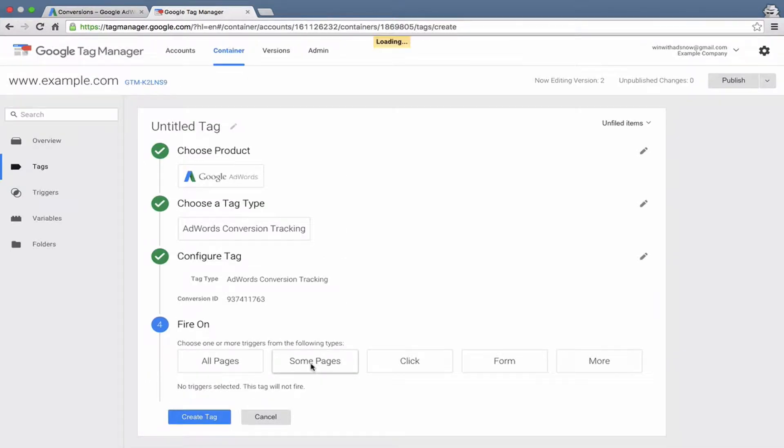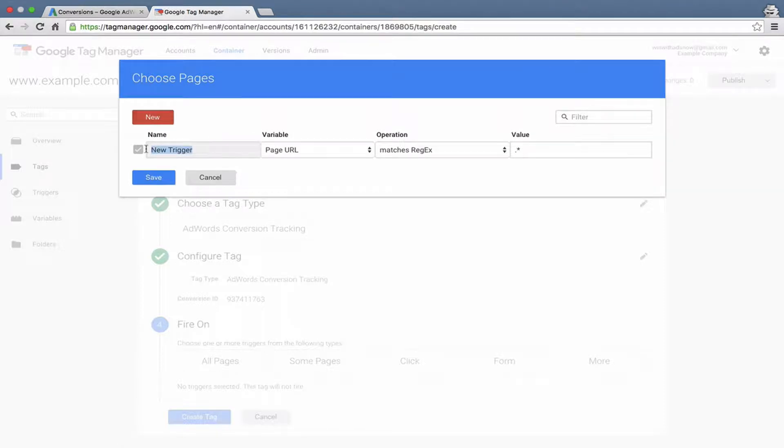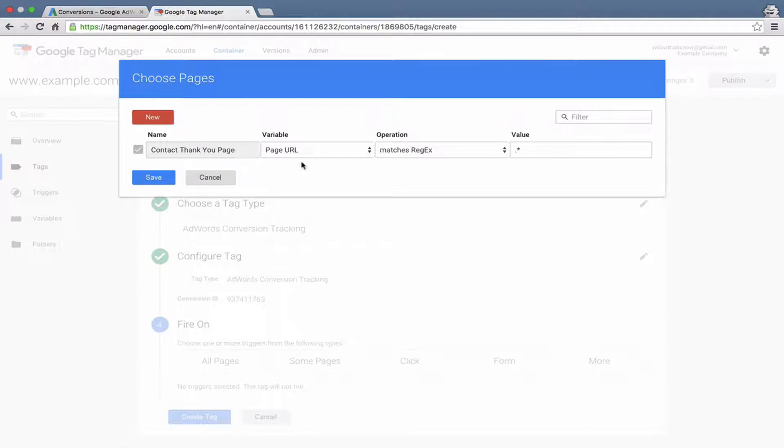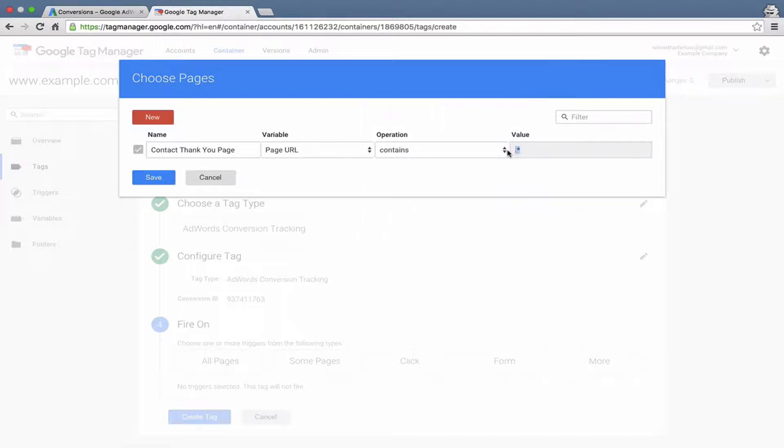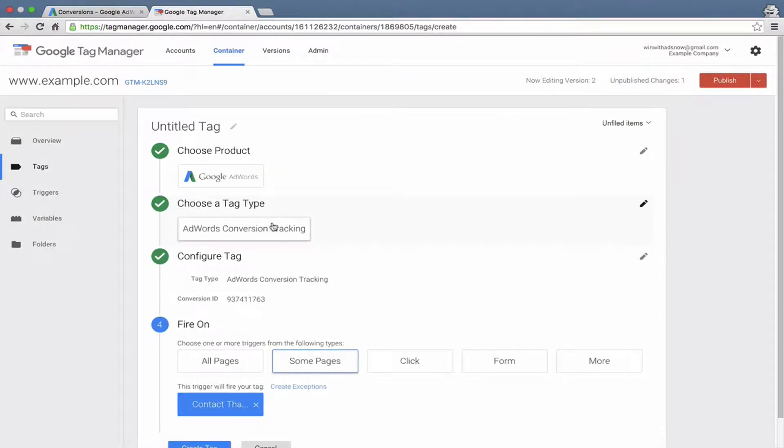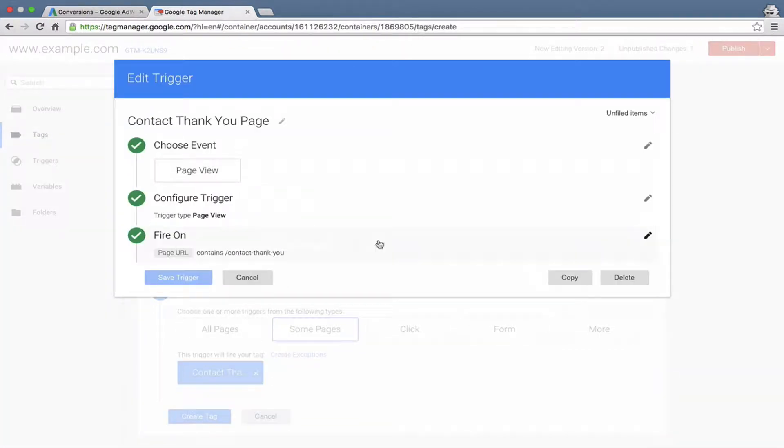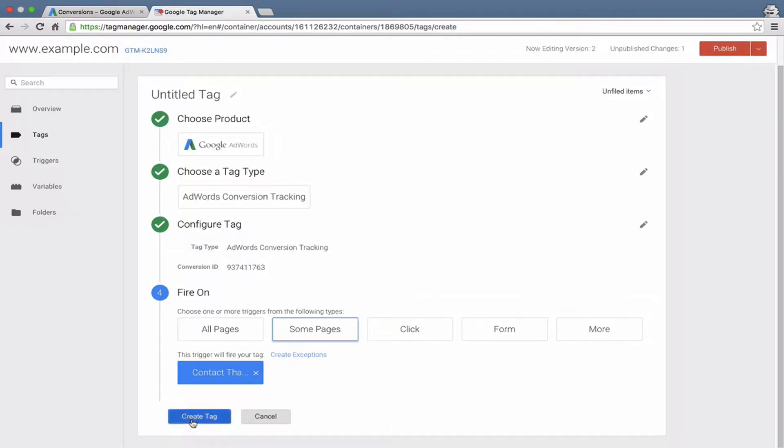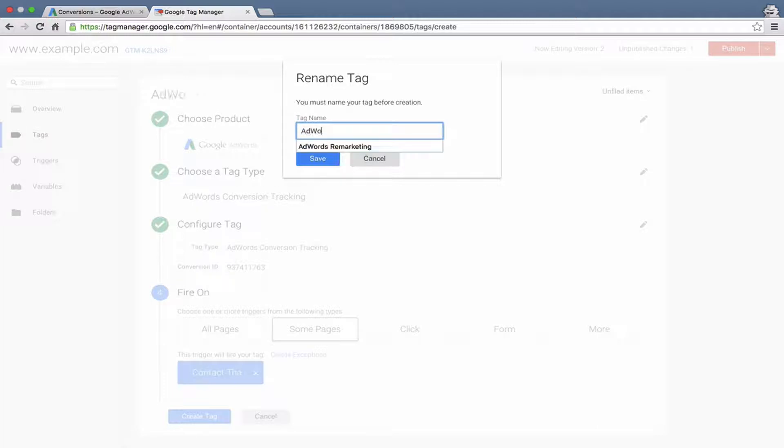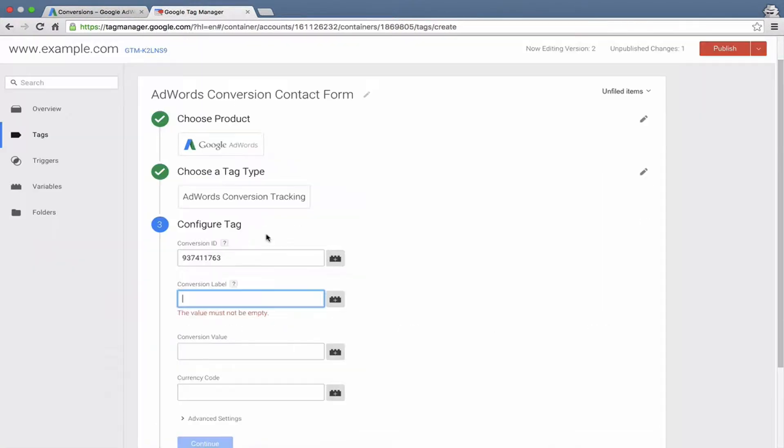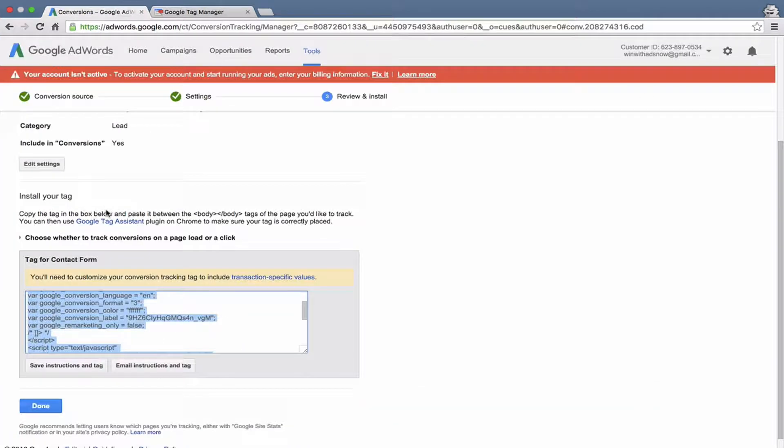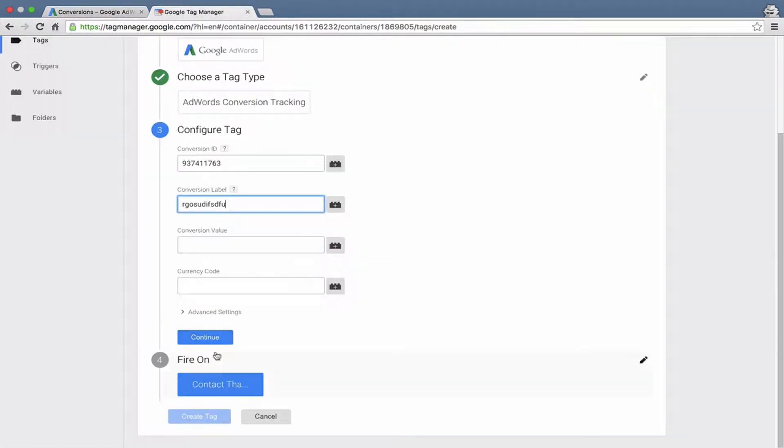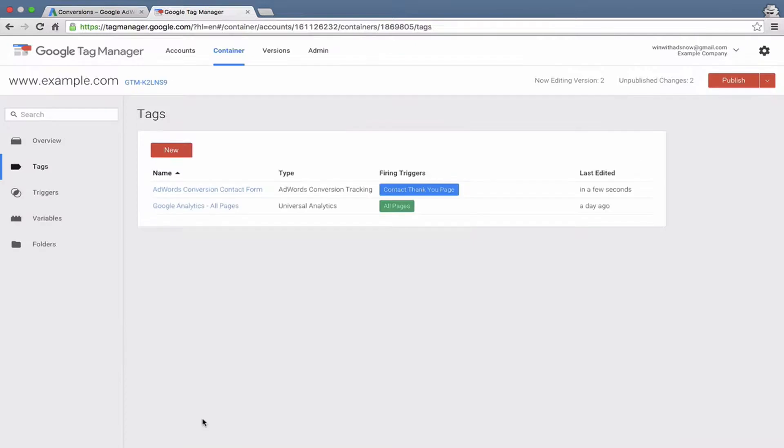Here's an example of how we could fire it on a specific page. We could create a trigger here and say contact thank you page. Let's say that the page URL contains this string of text. Contains contact thank you. What we've just told the system is that if anyone reaches a page that has the URL, or the URL includes contact thank you, then it will fire this AdWords conversion tracking code, and that will trigger a conversion in your AdWords account. We'll call it AdWords conversion contact form and save that. You would copy this Google conversion label and put that into that field, and then save.